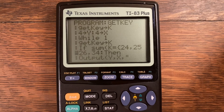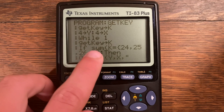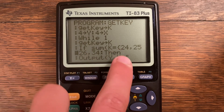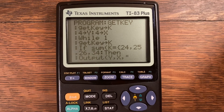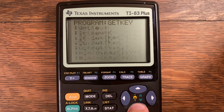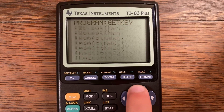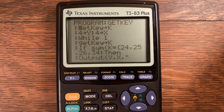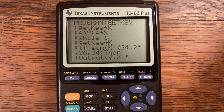So to summarize: you use If sum(K = {list of keys}), then your code, then End at the end of your If-Then statement. That is a really simple tutorial on getKey. If there's something I did not cover, feel free to leave it in the comments — I can make another video on it or respond to your comment. Thank you for watching and I'll see you in the next one.